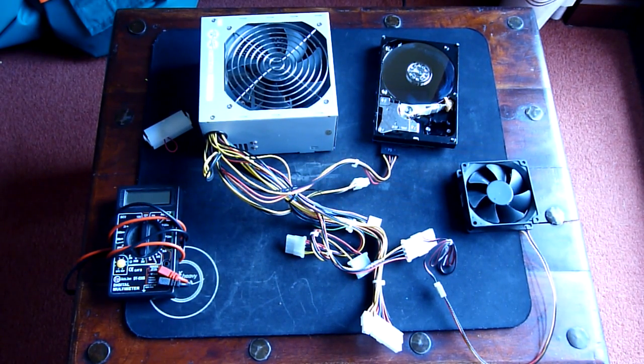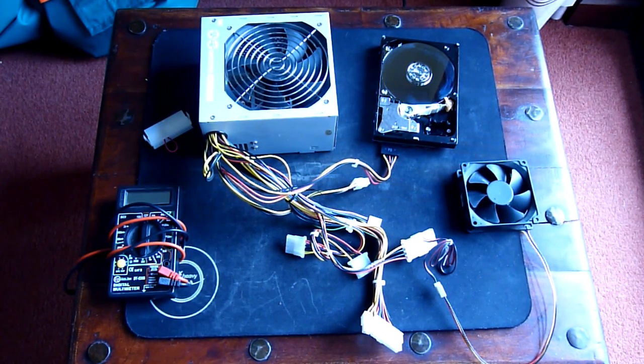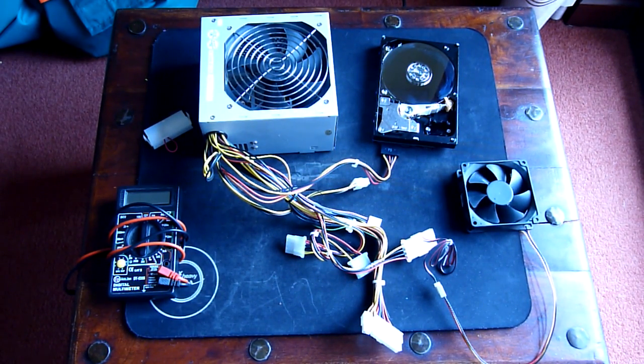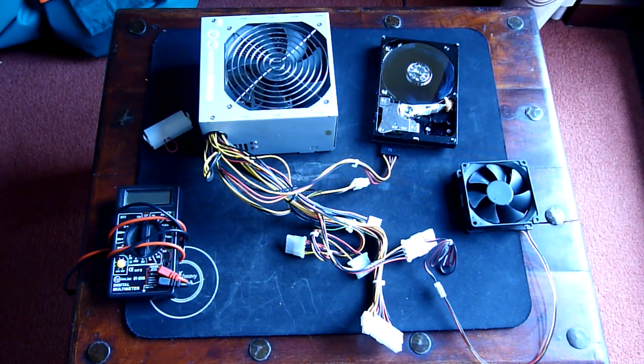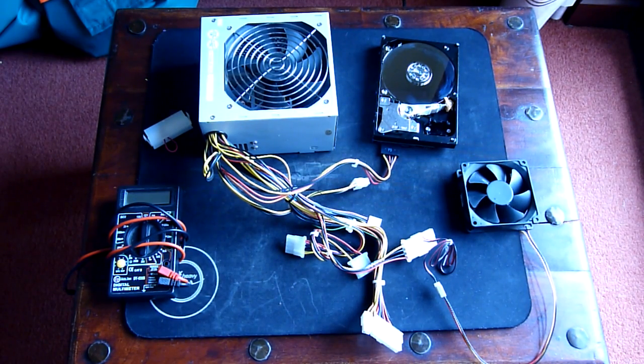Today I'm going to show you how to measure your voltages in your power supply and how to start your power supply without using the motherboard.